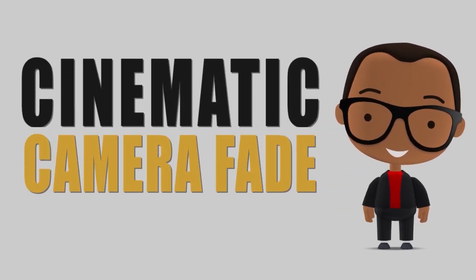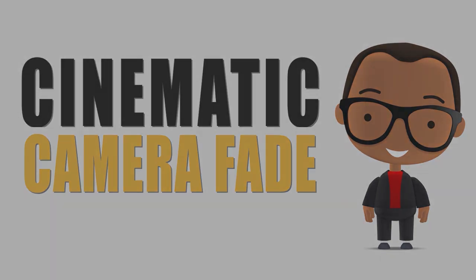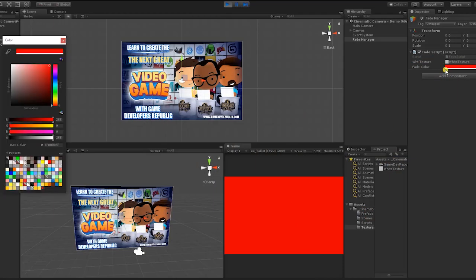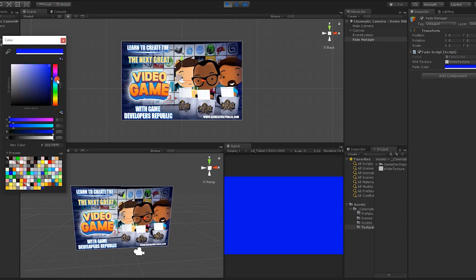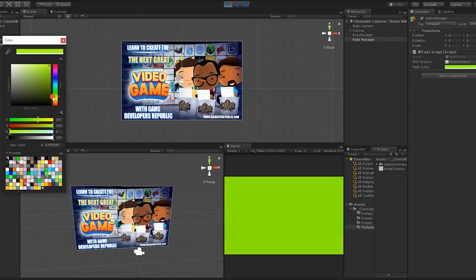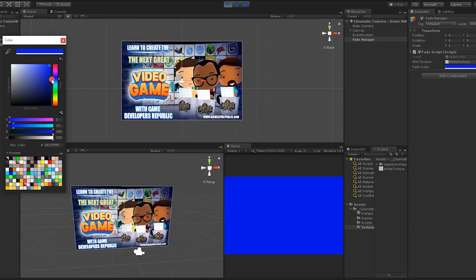Creating a cinematic camera fade in Unity. Now that we have our initial screen overlay as well as the ability to choose its color, it's time to begin creating the actual fade effect that we'll be using as our screen transition.